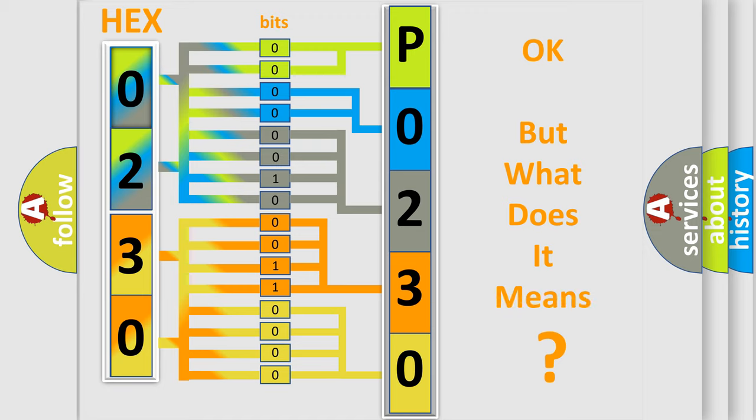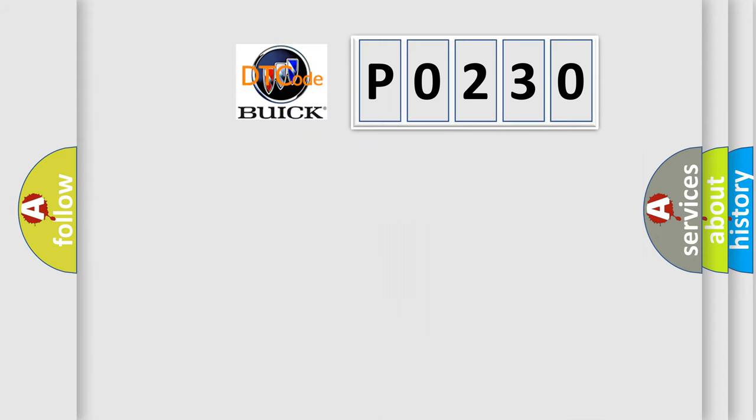The number itself does not make sense to us if we cannot assign information about what it actually expresses. So, what does the diagnostic trouble code P0230 interpret specifically for Buick car manufacturers?